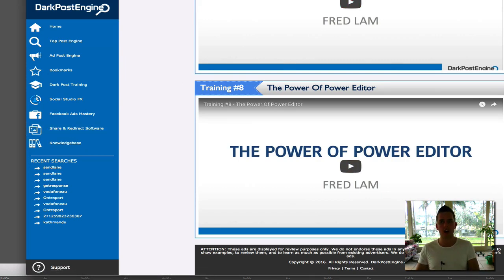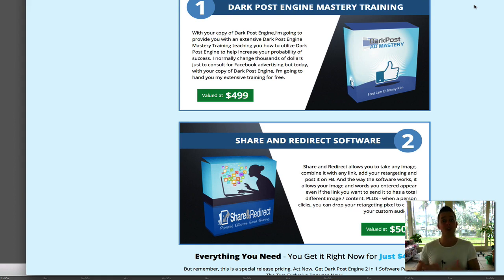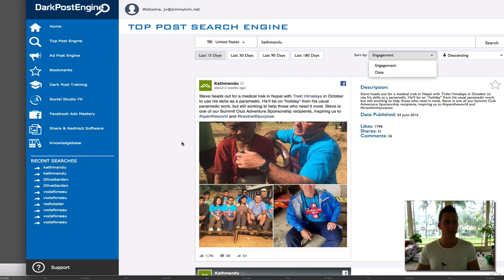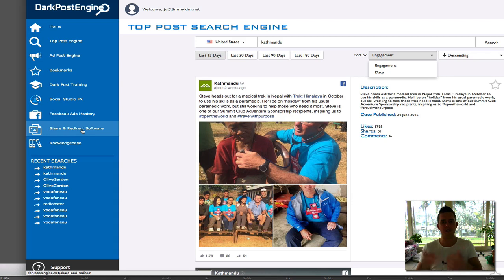So if you pick it up through my link, I'm going to make sure you get two bonuses, courtesy of Jimmy and Fred who are behind this product — I asked them to do this for you guys. They're going to give you a mastery training on how to best use Dark Post Engine first. That's why I said you don't necessarily have to pick up the training upsell. We're also including a share and redirect software. If you pick it up through my link, it's going to put that into your actual dashboard, where you can come in and use the share and redirect software.